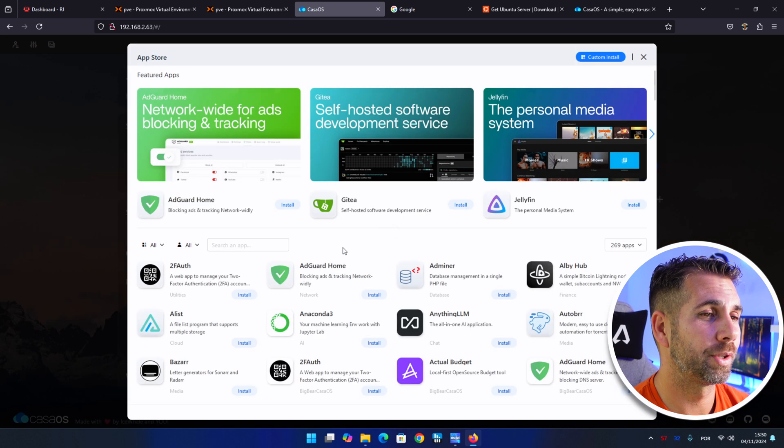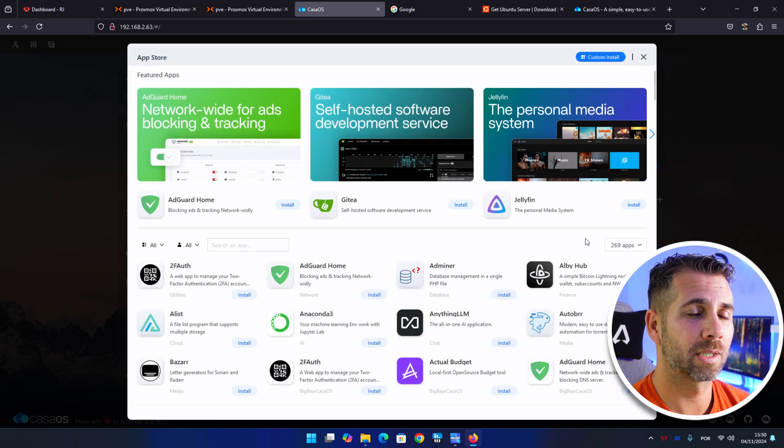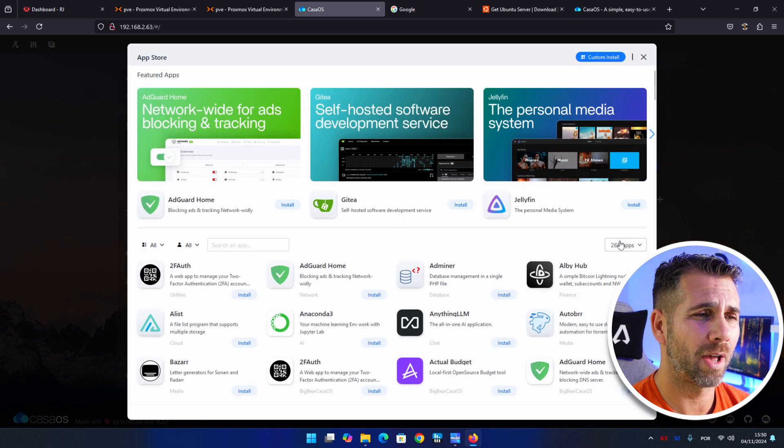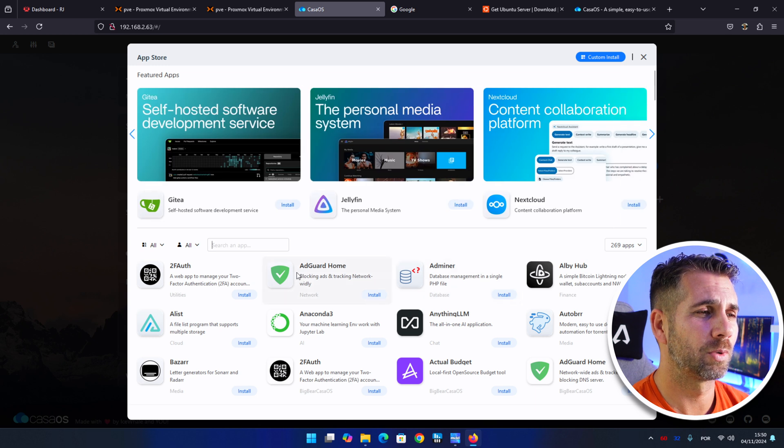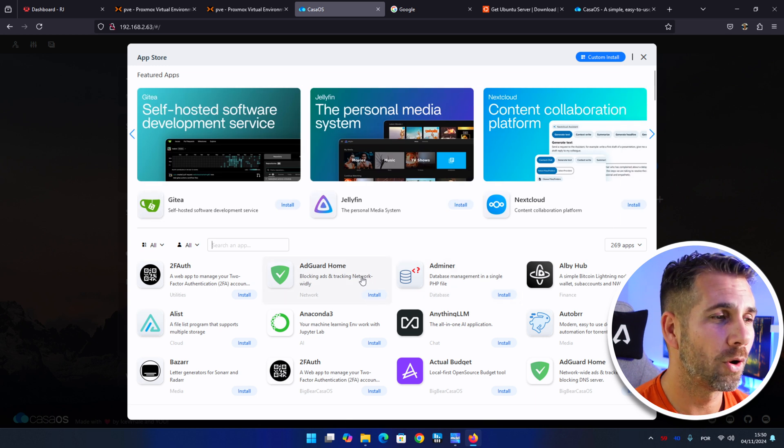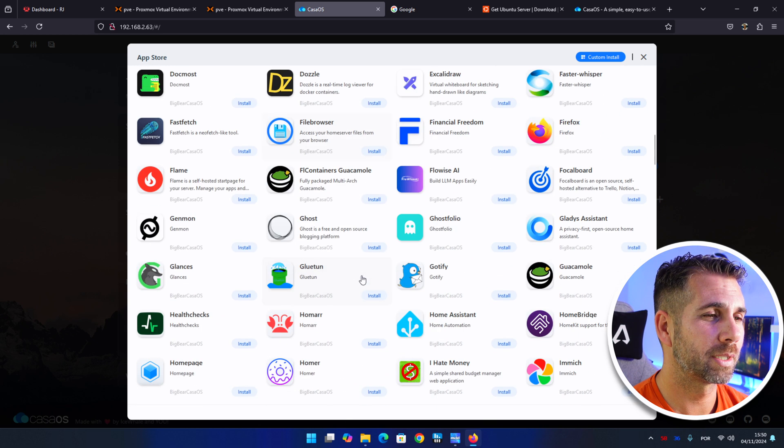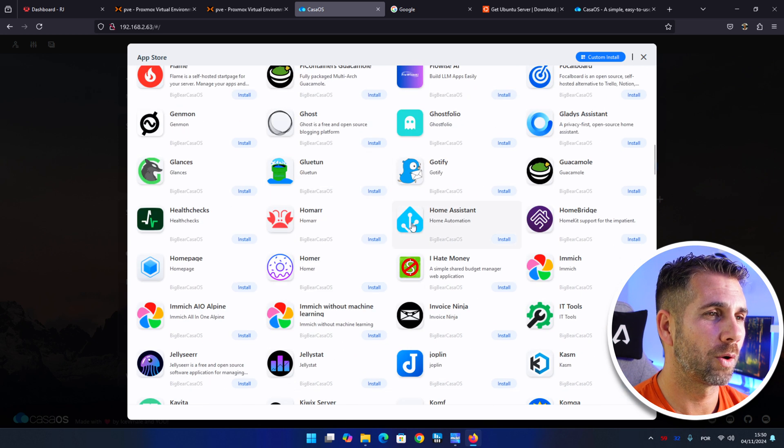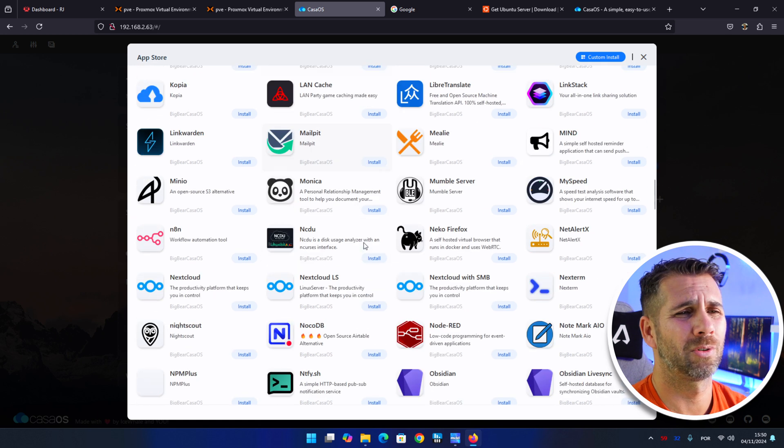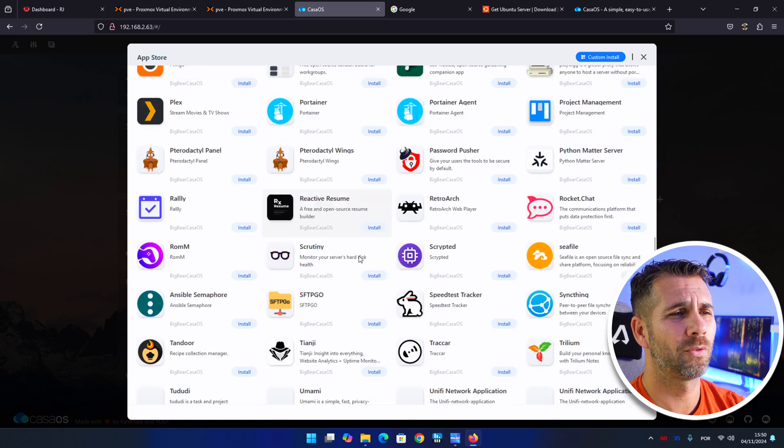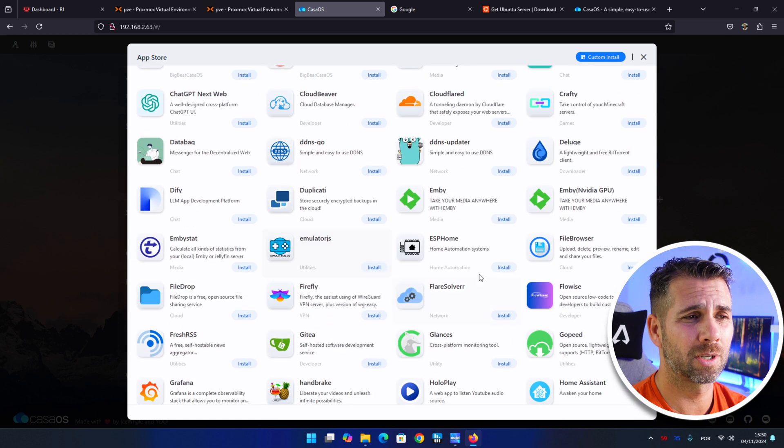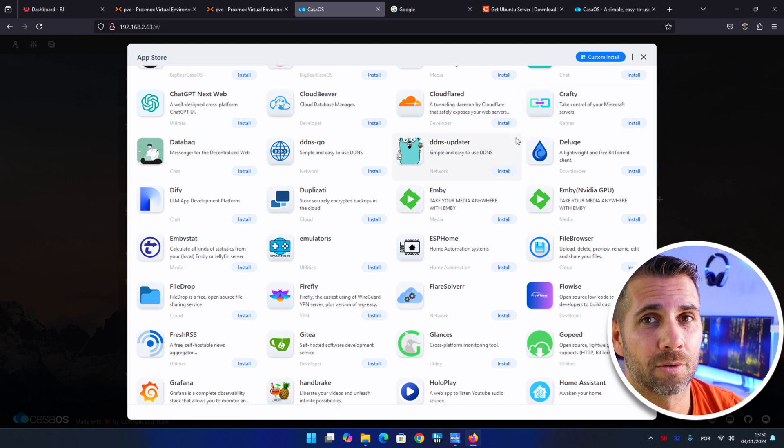If we take a look at my screen, I've got here CasaOS which has a really awesome interface, really simple and well designed. If I press here on the app store, we can see that we have a lot of apps. If I want to install Adguard Home, if I want to install Home Assistant for example right over here, if I want to install anything of these apps, it's just a press of a button and that is it.